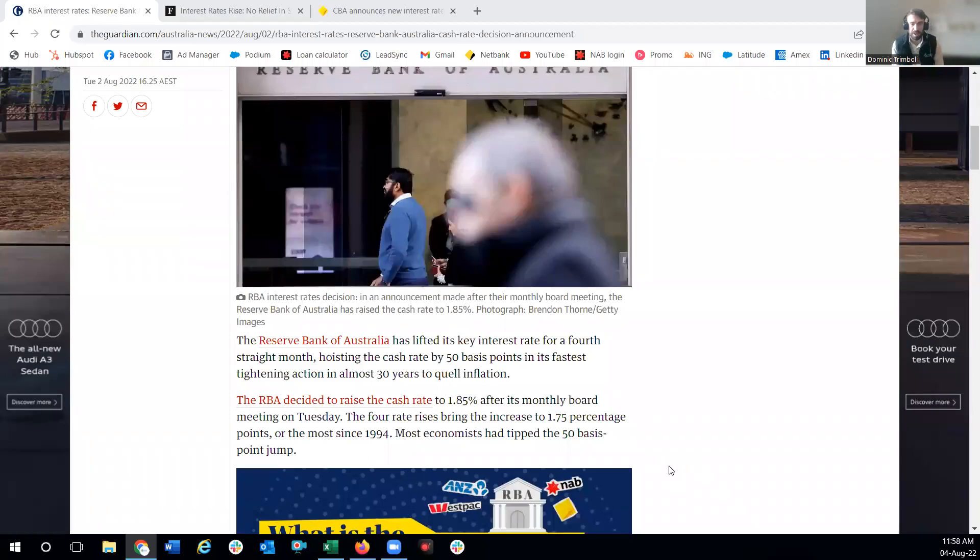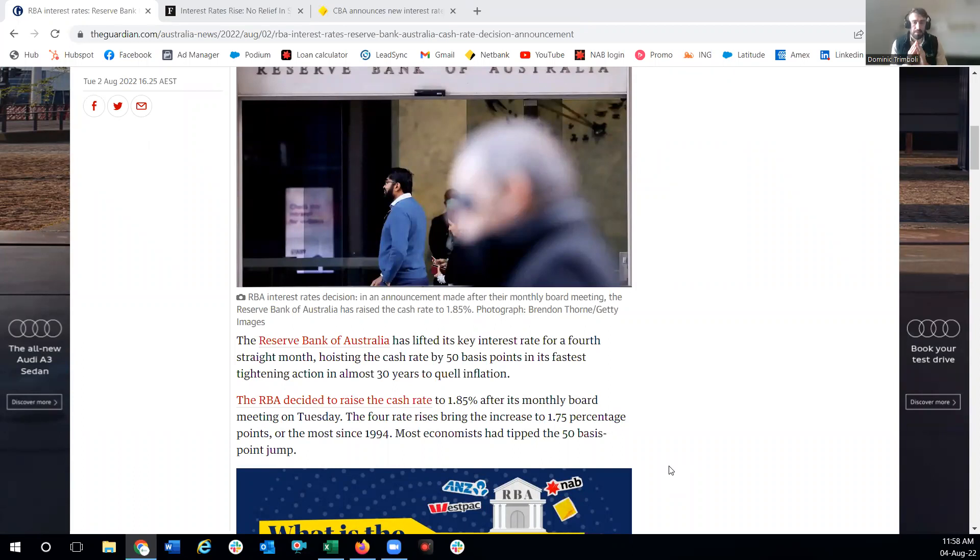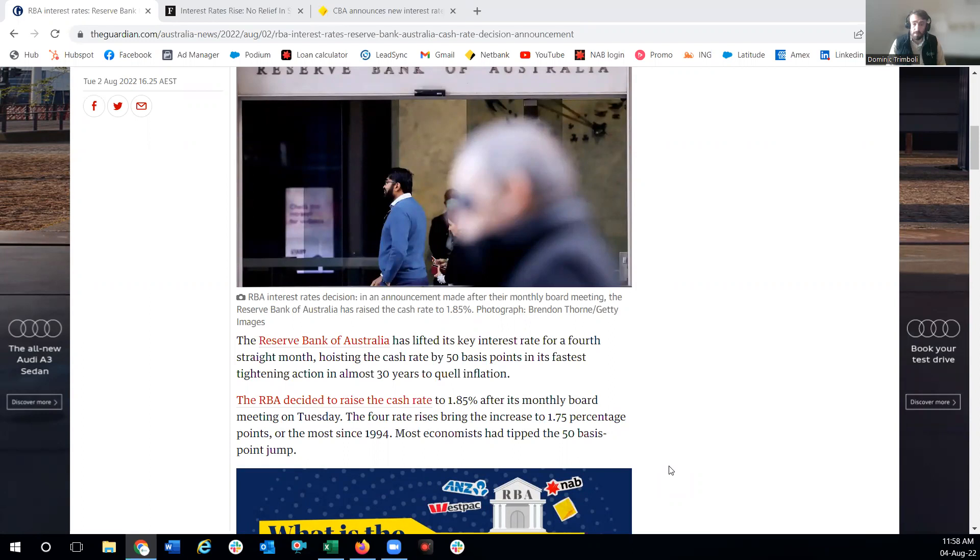What's up guys, Dom Tromboli here from Refinancer. Today we have got some massive news. There is finally a fixed rate that surfaced that is worth your time. We've been waiting a long time for this to happen. We've been pushing a lot of variable rates, but I think this is finally one to take note of.